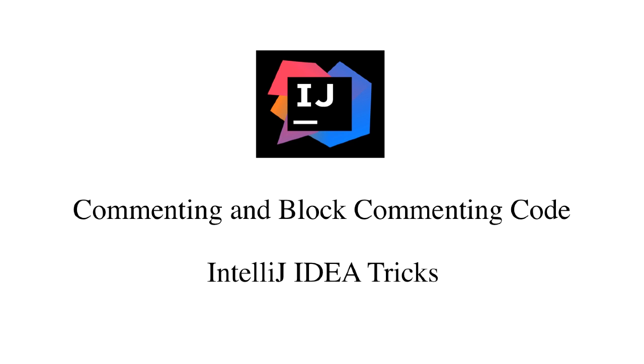Hello, and welcome back. In this lecture, we're going to see how to effectively comment code in IntelliJ.